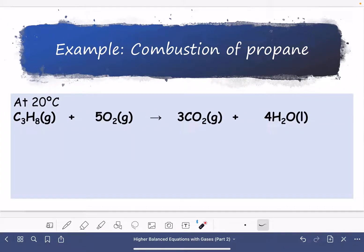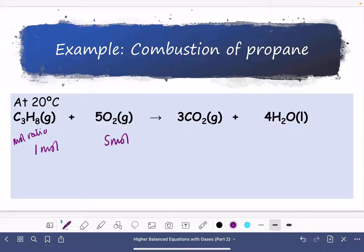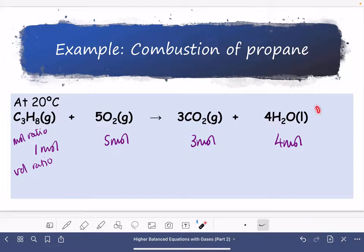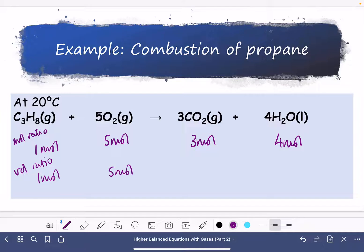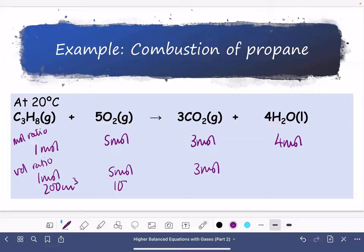Here's an example for the combustion of propane. The balanced equation gives us the mole ratio: 1 mole of propane reacts with 5 moles of oxygen to give 3 moles of carbon dioxide and 4 moles of water. For the volume ratio, we discount anything that is not a gas — in this case, water, because at 20°C water is a liquid. So we have 1 mole of propane reacting with 5 moles of oxygen to produce 3 moles of carbon dioxide, and we can substitute volumes directly using that mole ratio.